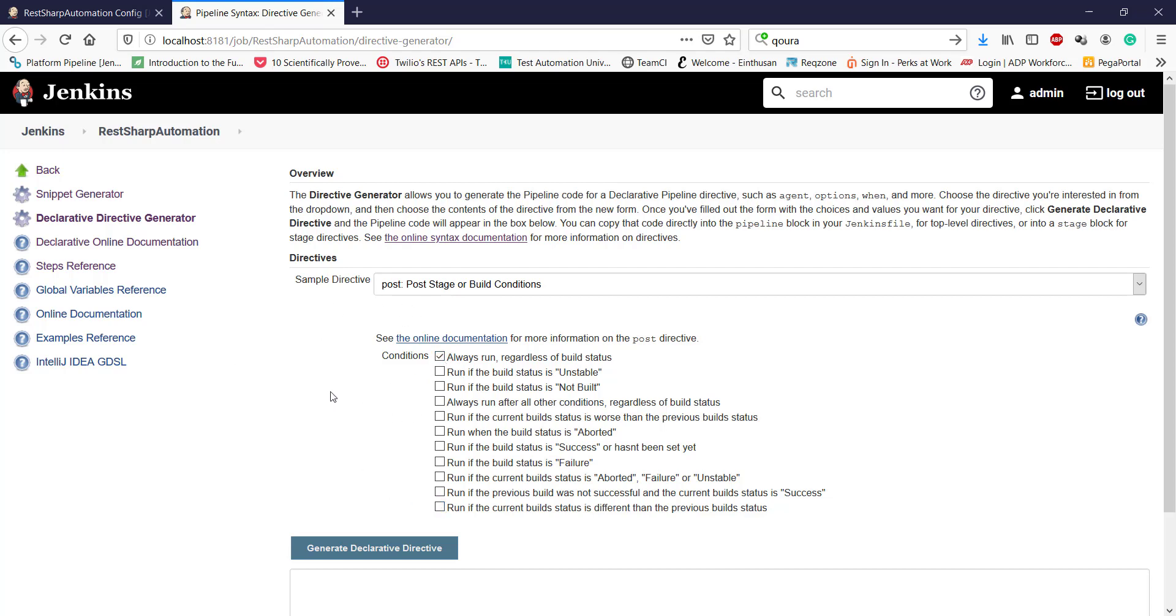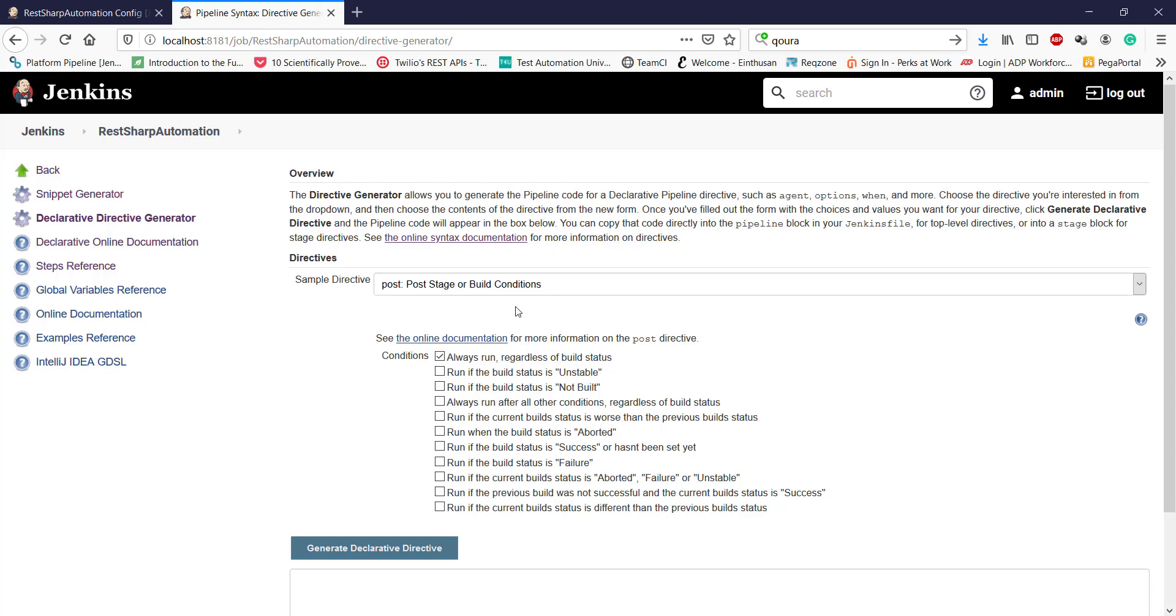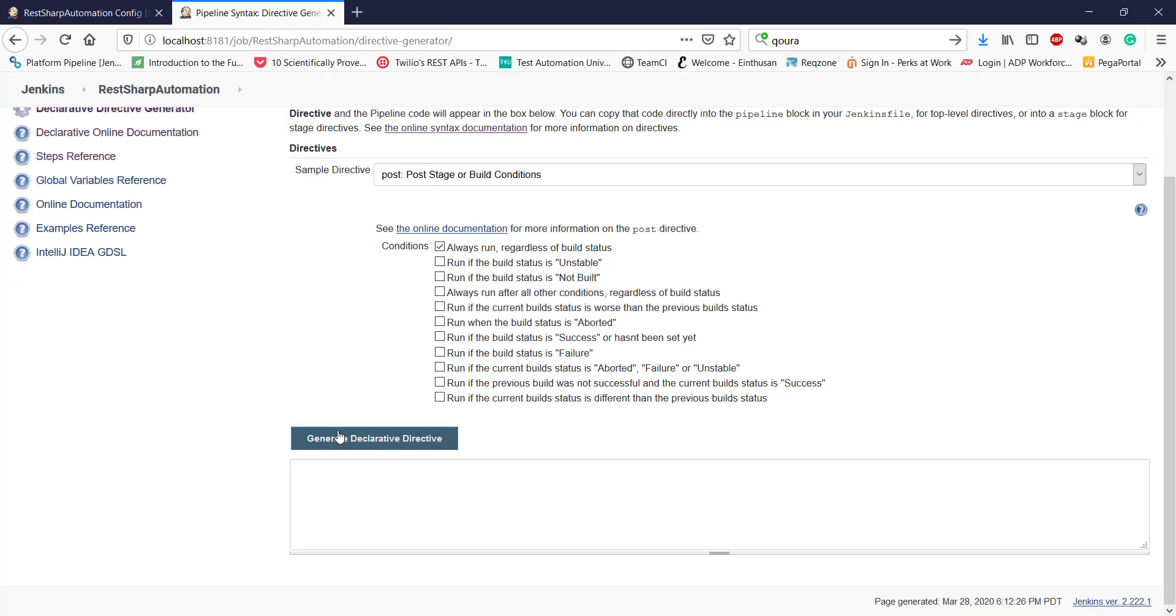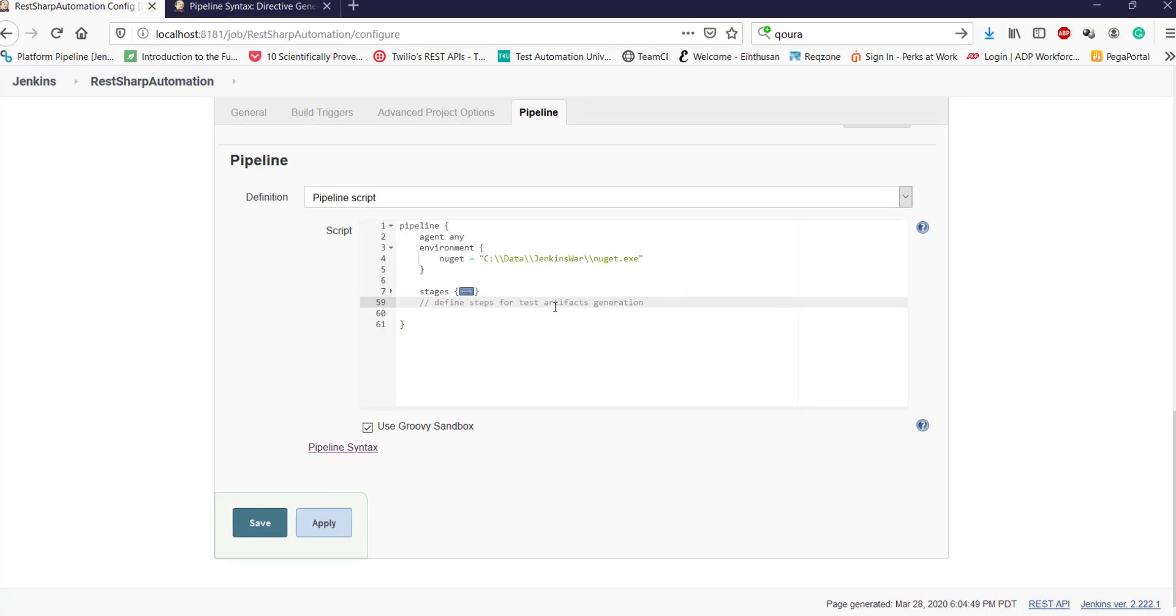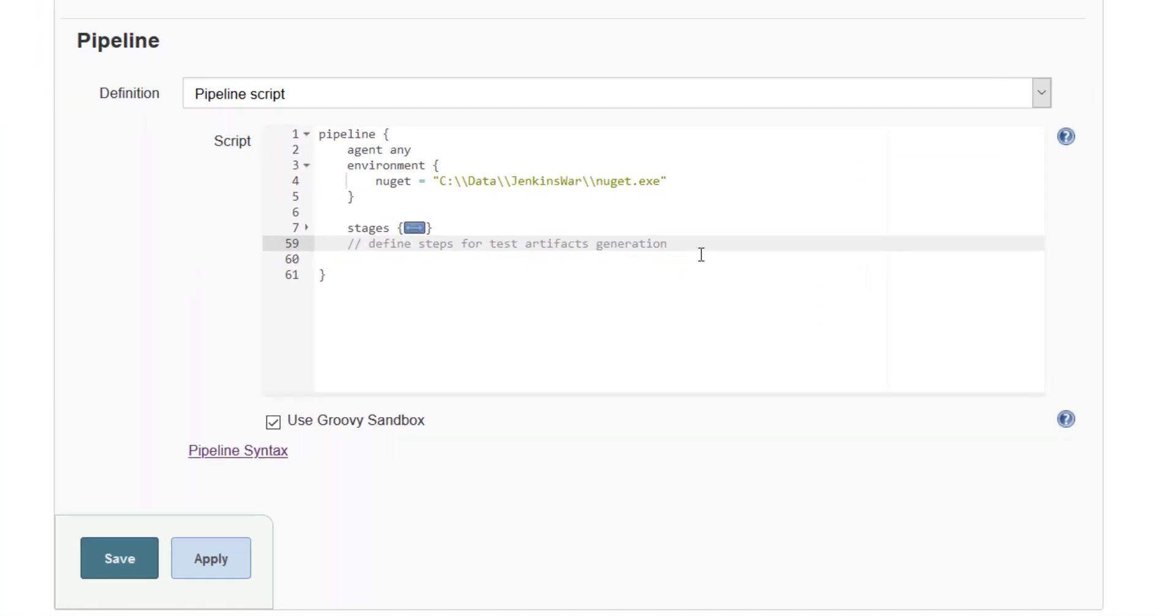So I'm going to select the condition which says that always run regardless of the build status. That means whether the build is failed or passed, this post action will get executed. So this is my directive, I'm going to add this inside our pipeline script.